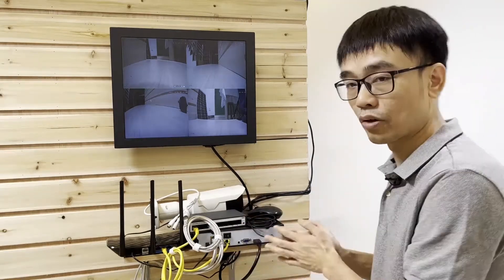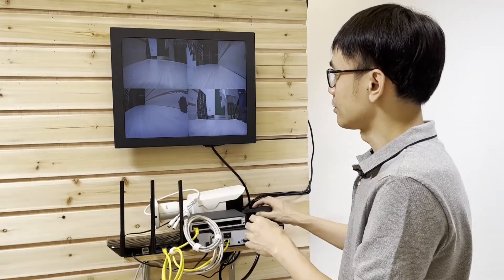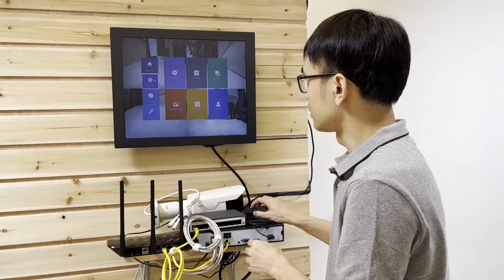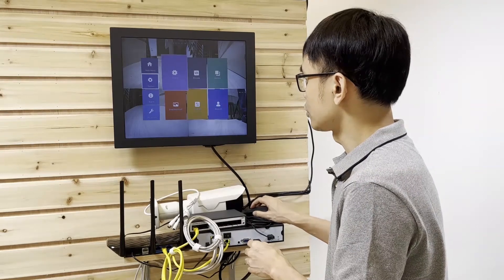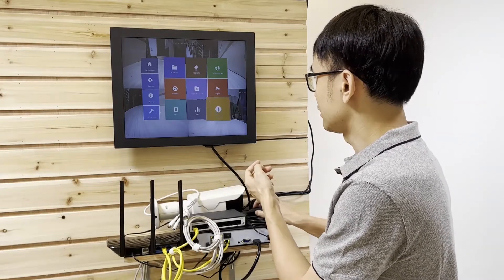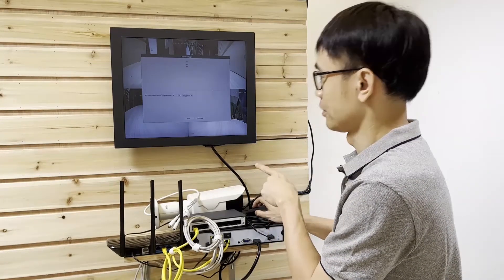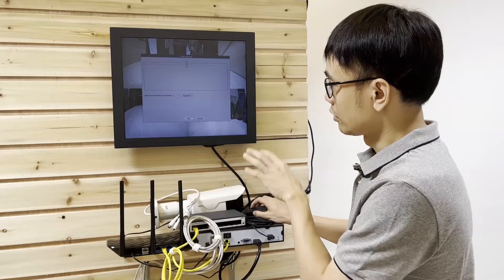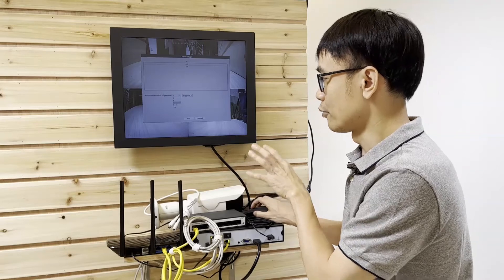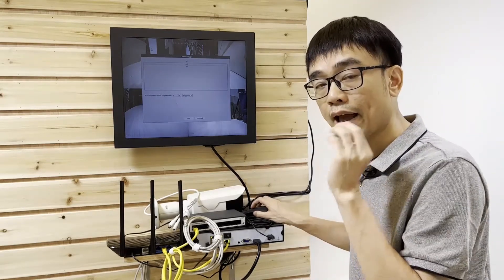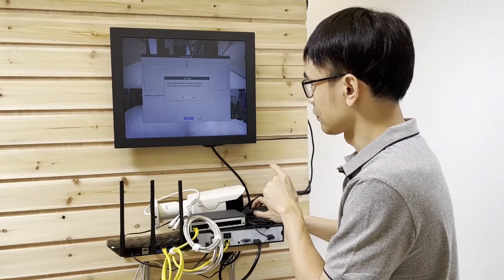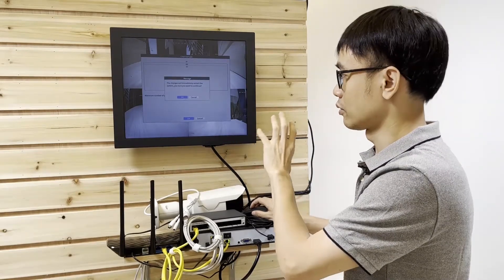Now let me log into the recorder. I'm going to find the system settings — I think it's under Advanced. Yes, under Advanced we can see the channel type. The recorder is currently using the 4-channel mode. We can switch to mode A, which means we can add 4 additional IP cameras. I'm going to choose A for now and click OK. It will take some time for the recorder to reboot, so let's just wait for a while.